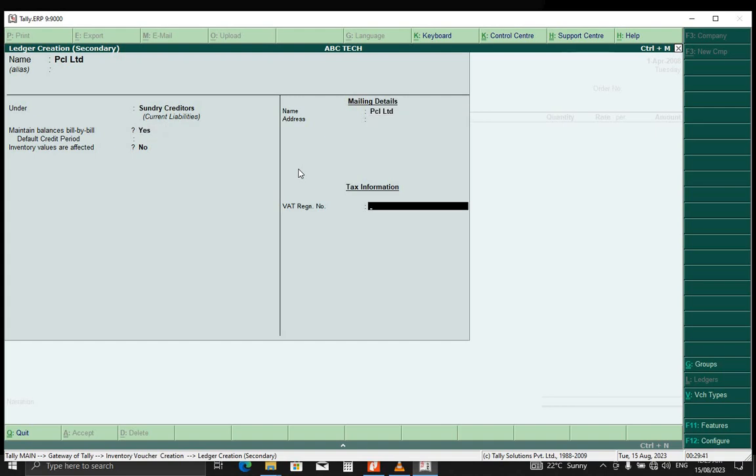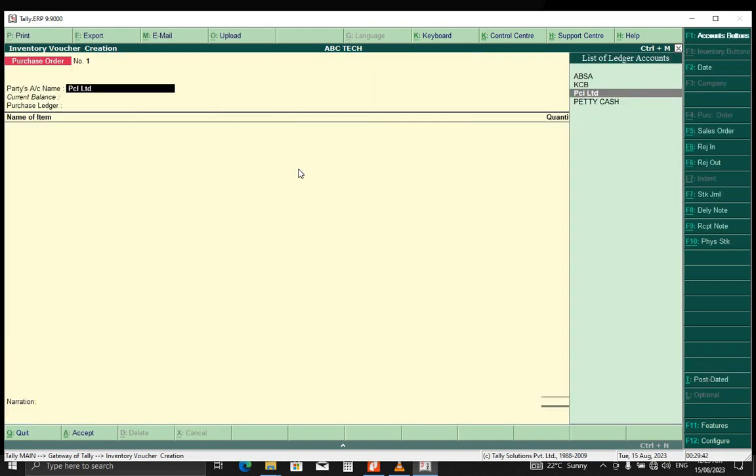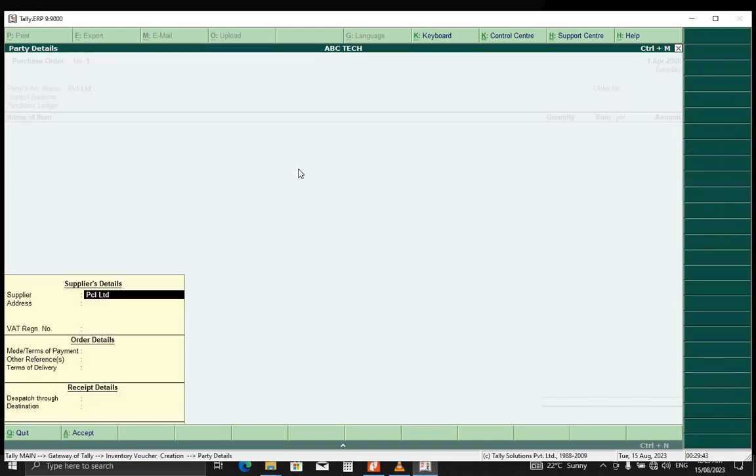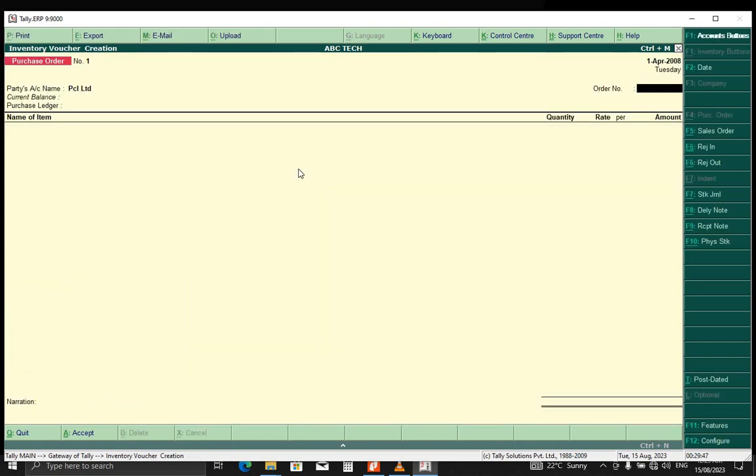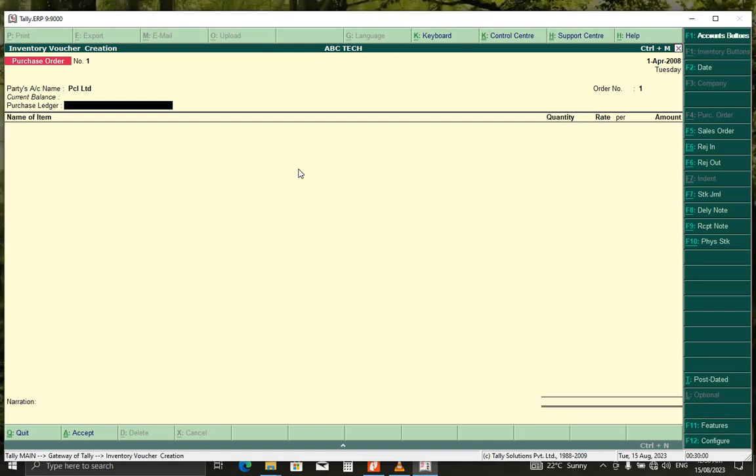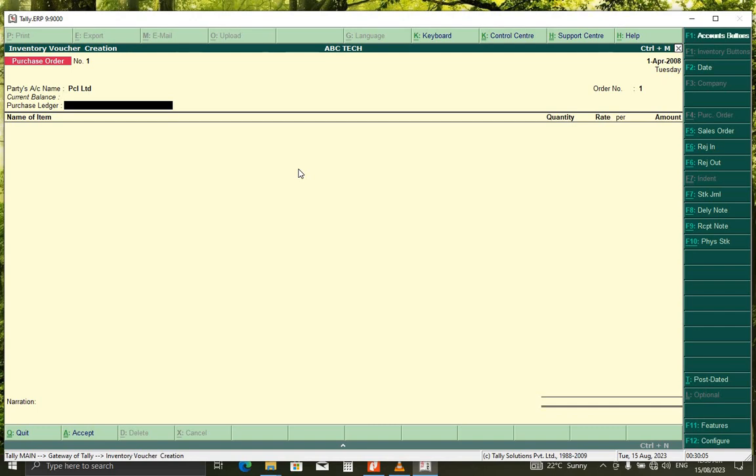This other information, just press enter. Order number, you can name it anything, but for this purpose we can just call it one. Purchase ledger, we have to create our purchase ledger. We just press Alt C.